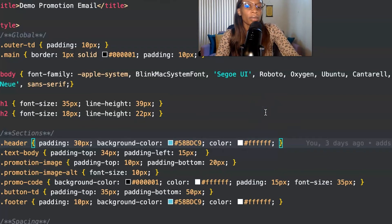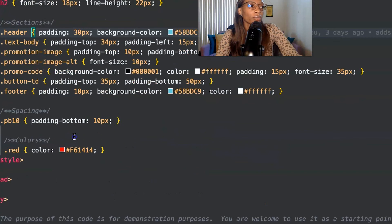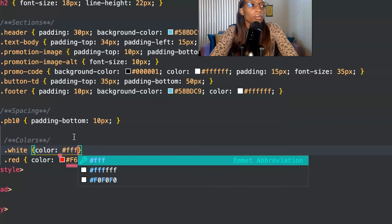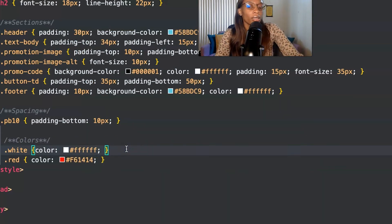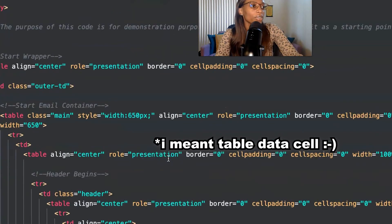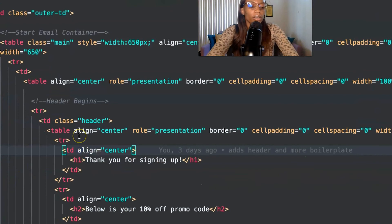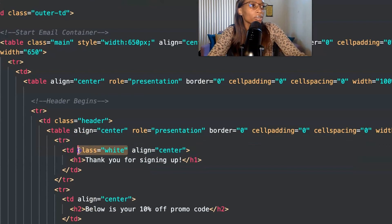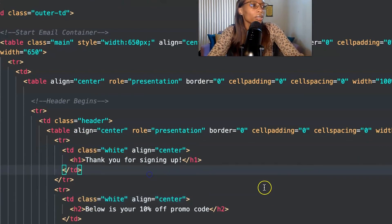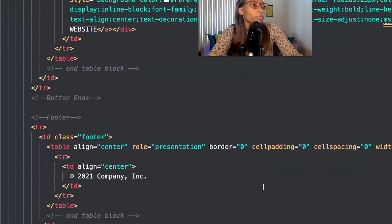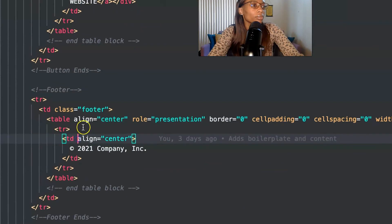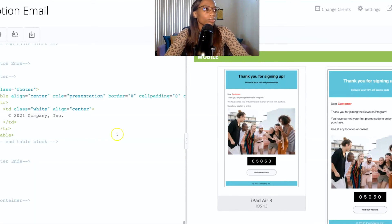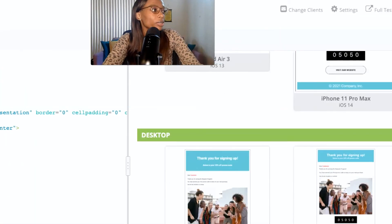Unfortunately with emails, sometimes these styles can get stripped out based on the email client. So what I'm going to do instead is create a class called 'white' and set the color to white, then add it directly to the table cell data. I'll go down to the header and add the class of white directly to that cell, do the same thing for the next cell, then go down to the footer and do the same. Now I'll go ahead and retest the code — and now it's working across all clients.